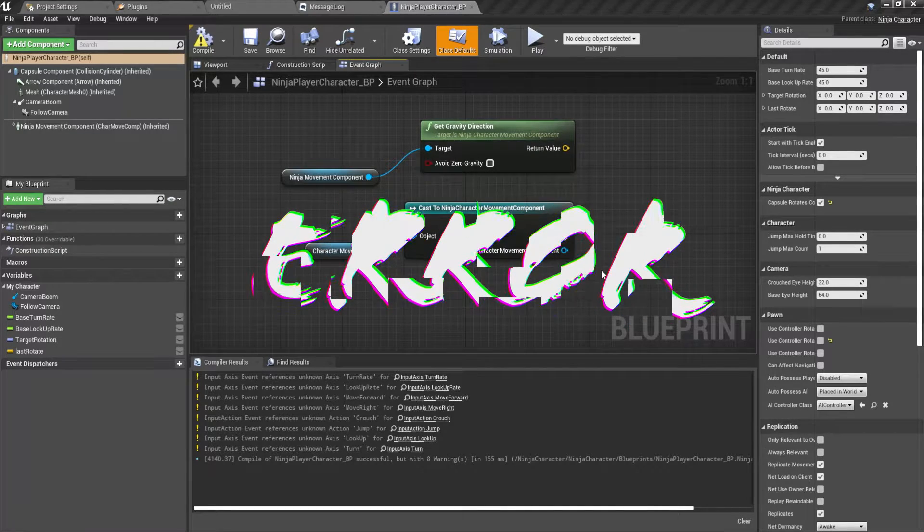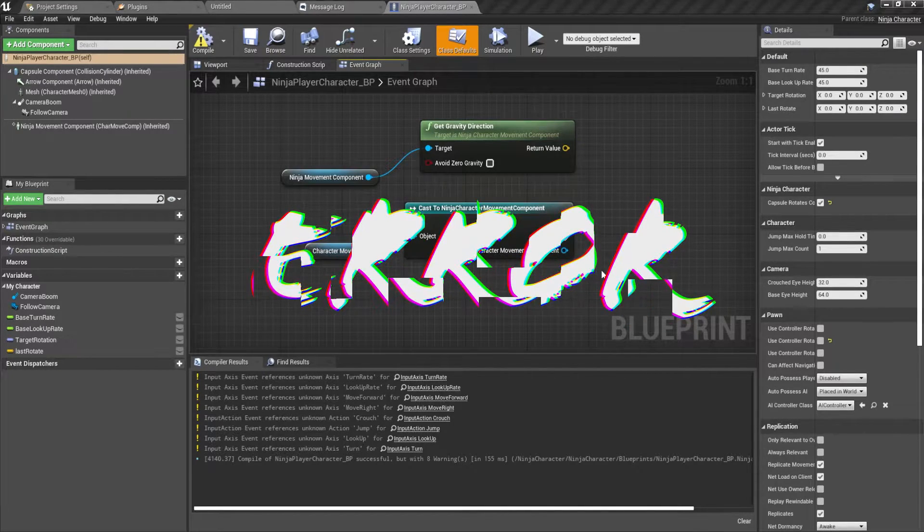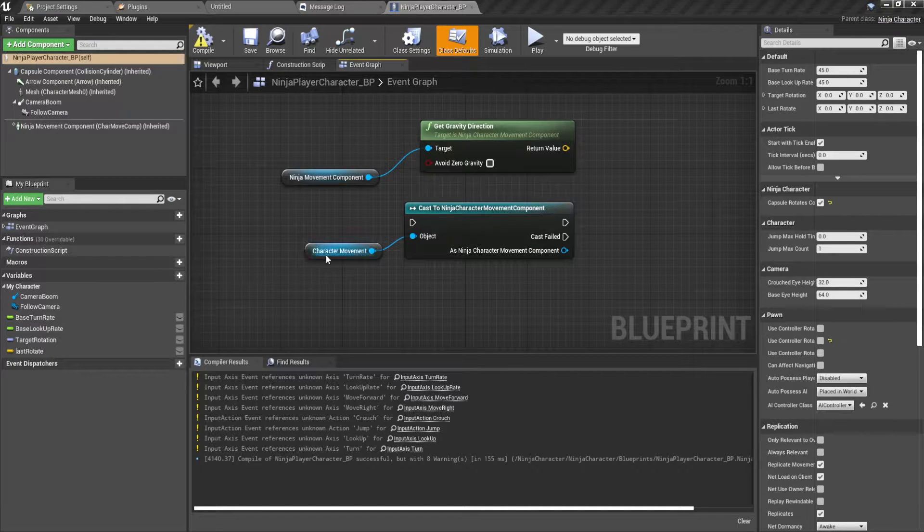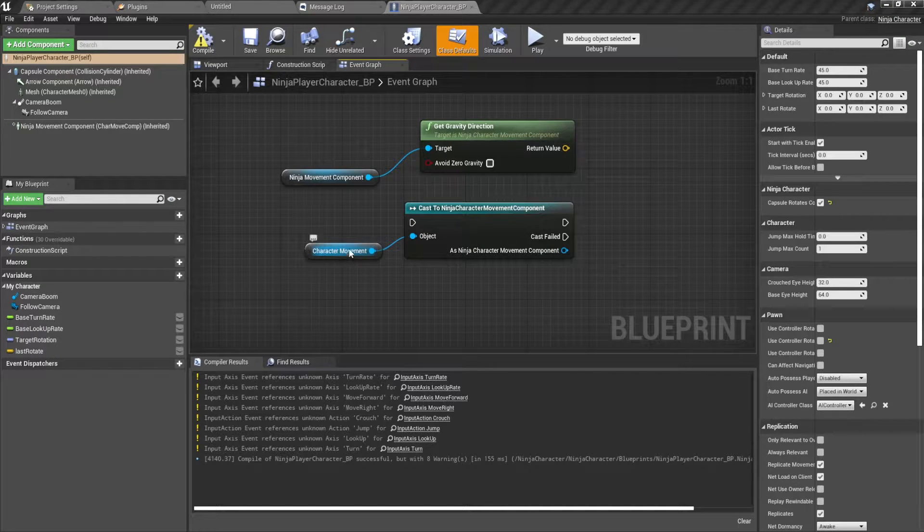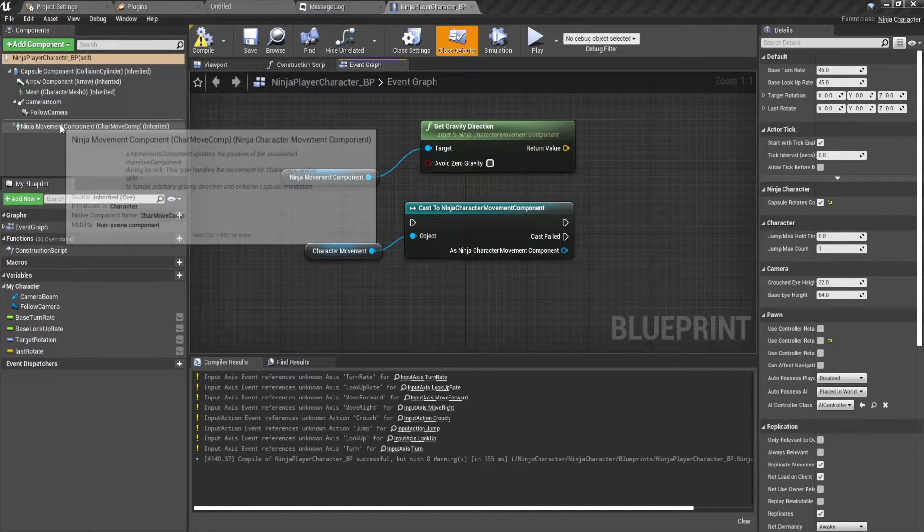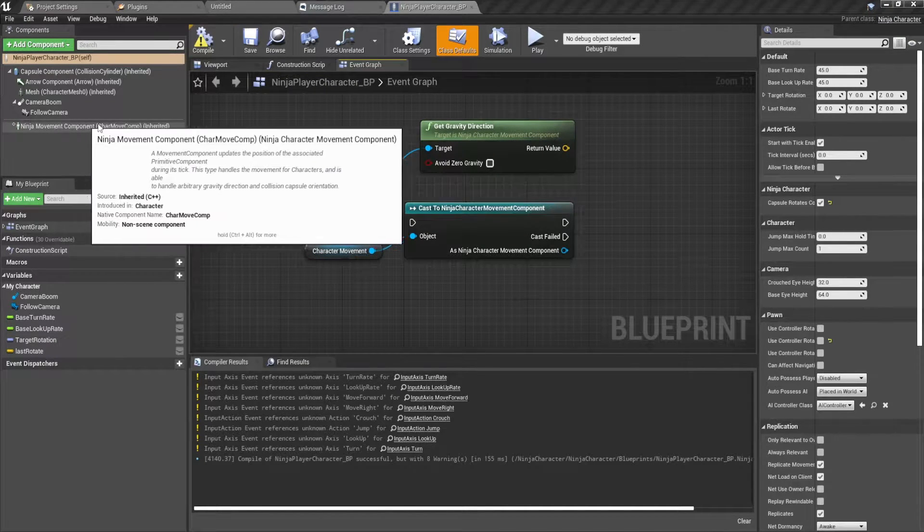Hey, so I'm going to teach you three things in this tutorial: changing the character movement to a custom character movement as seen here.